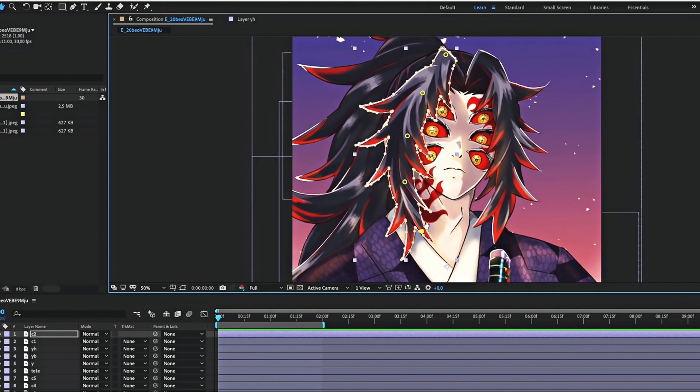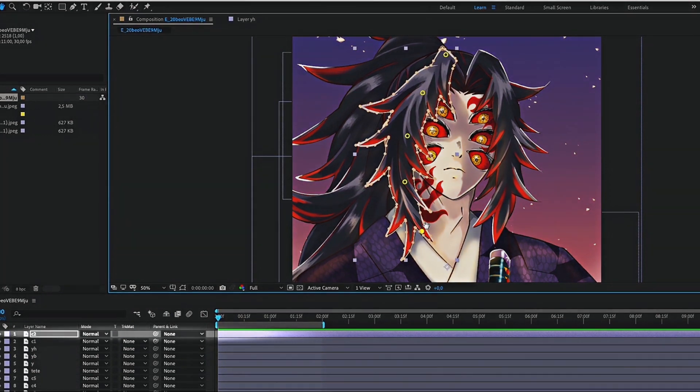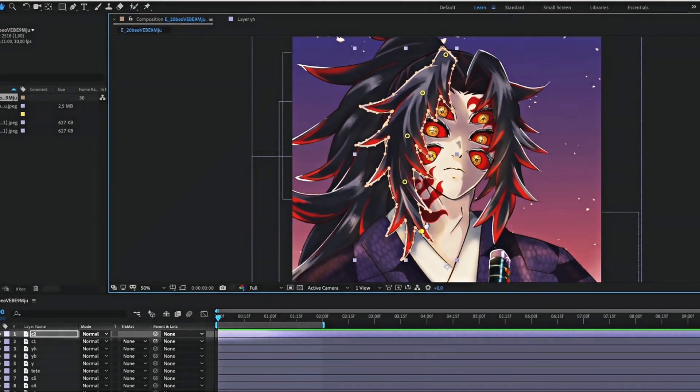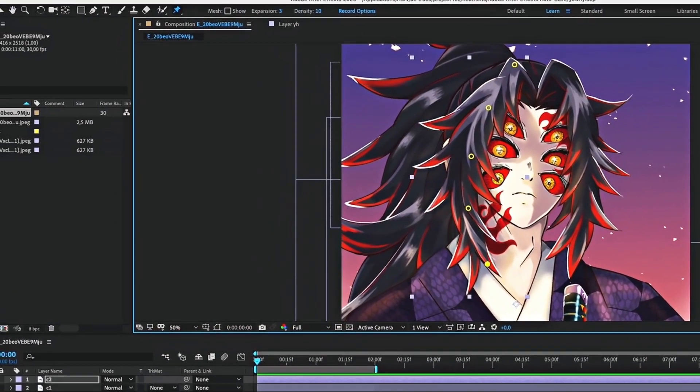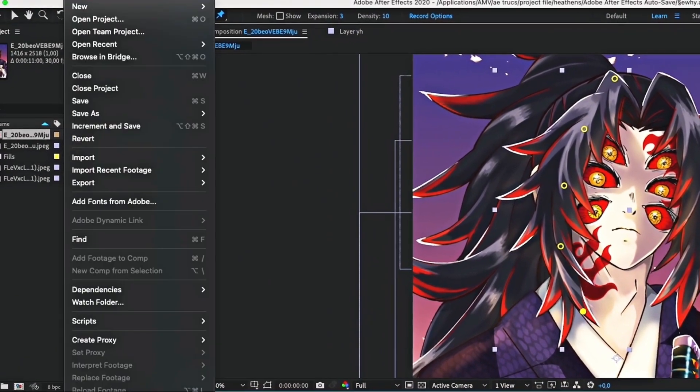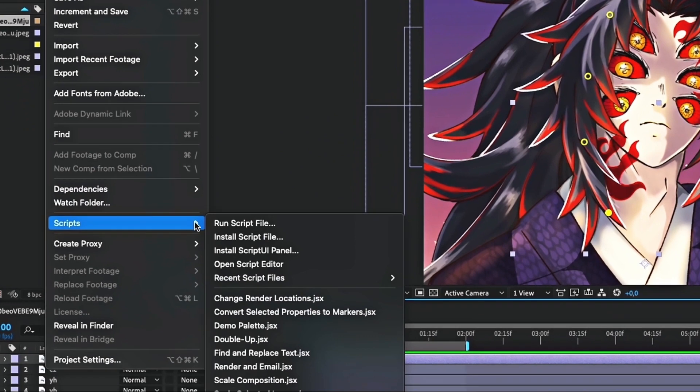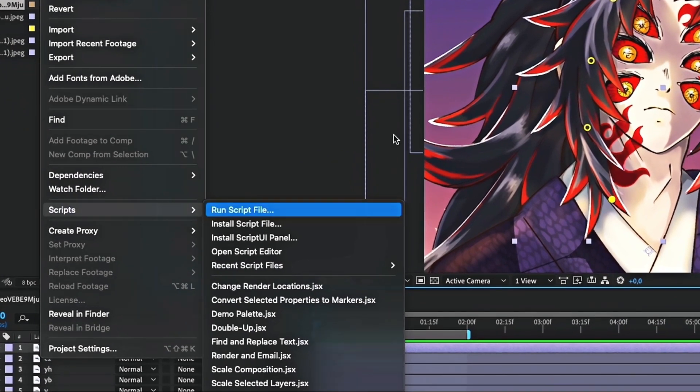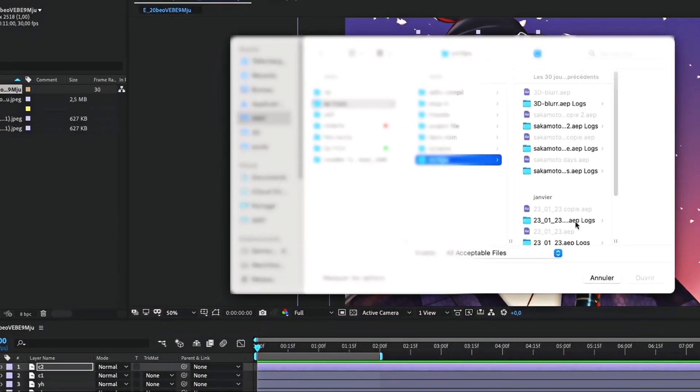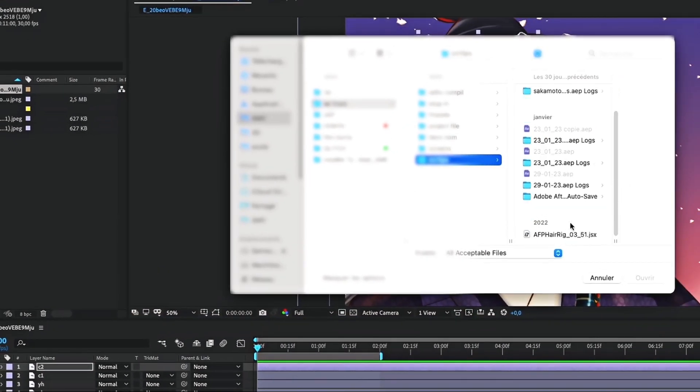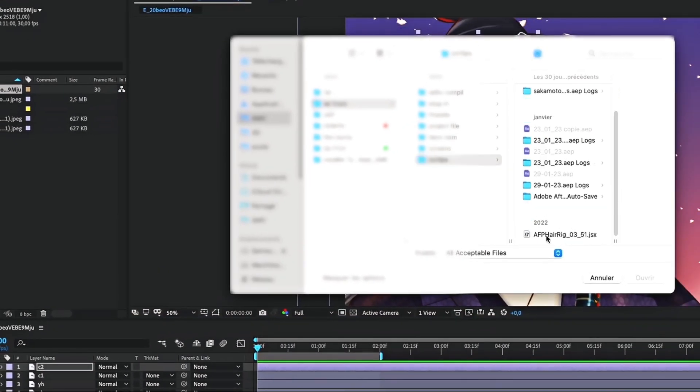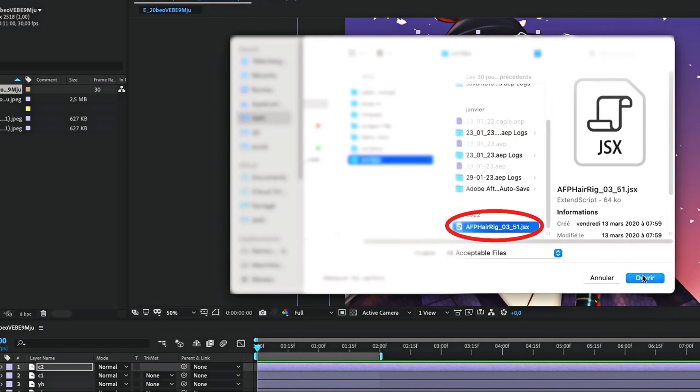Now, let's use the script. First make sure to select the layer you want to animate. To add a script, click on file. Then look for run script file. Next, find the script file you just downloaded and select it.